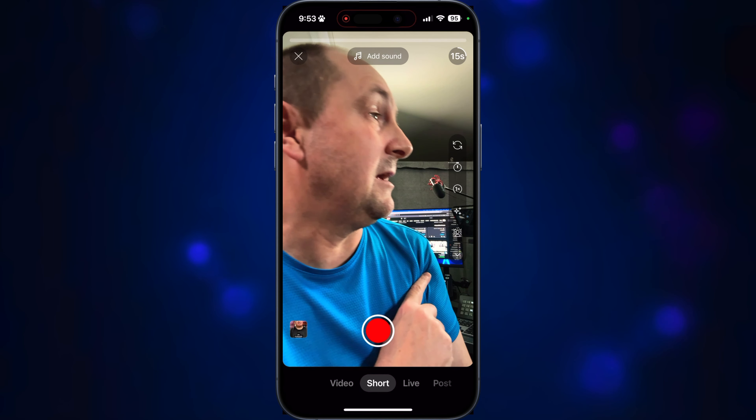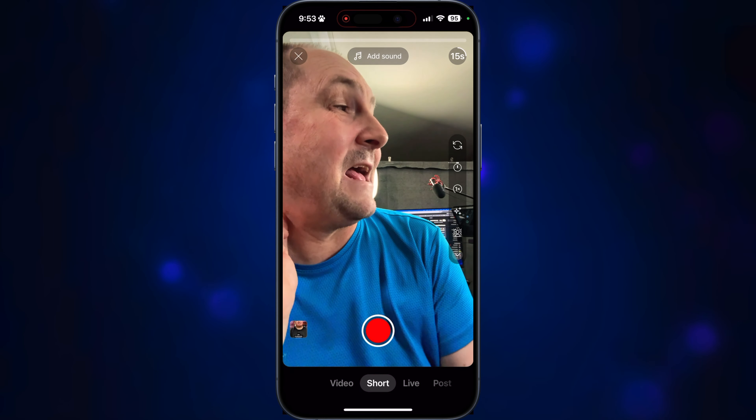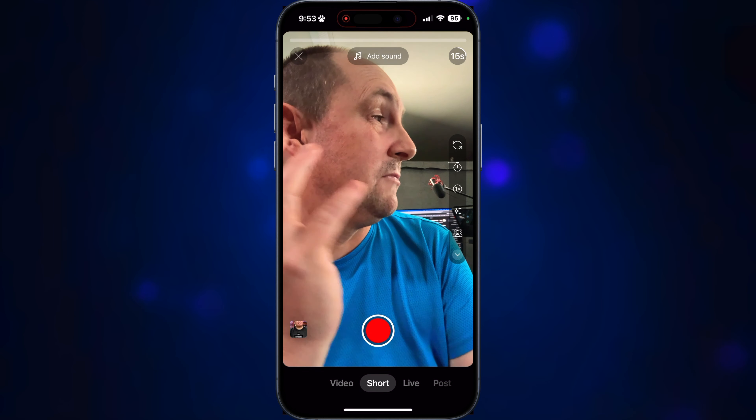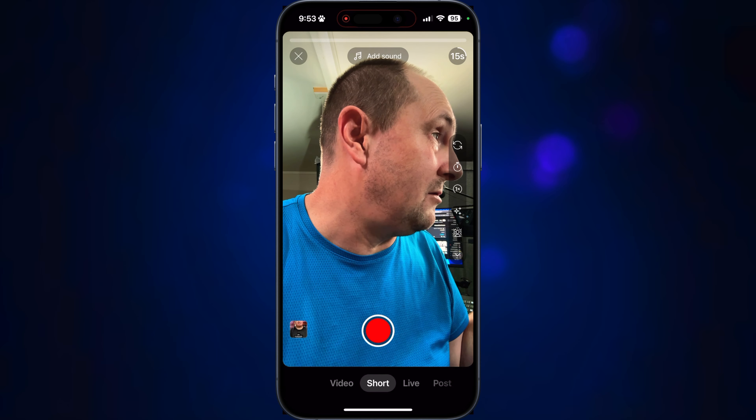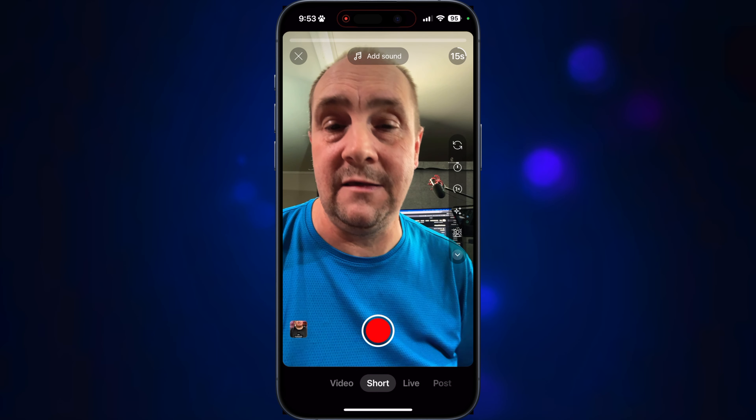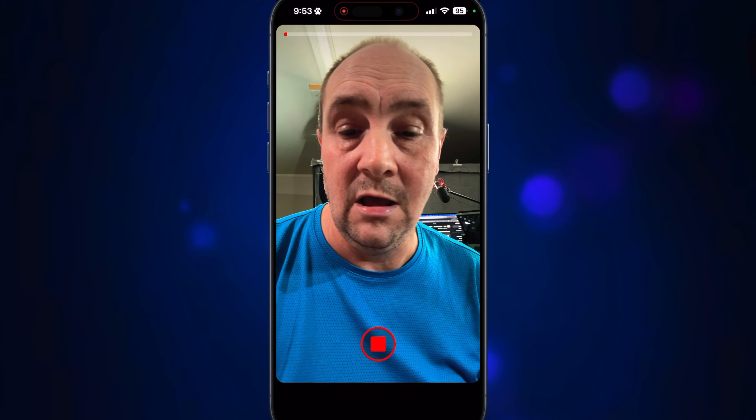First thing I'm going to need is an actual Short. So I'm going to do a fake Short here. I'm recording a Short. So we've got something recorded.